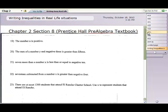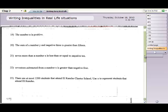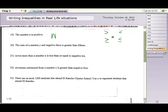We are now back onto the back side of the worksheet. The front side has the flow chart; the back side starts with question number 19, and we're writing inequalities for real-life situations. We would use one of the inequality symbols: greater than, greater than or equal to, less than, or less than or equal to. These are the four symbols we are going to choose from.